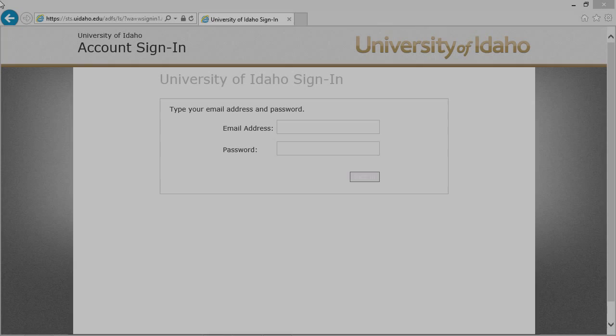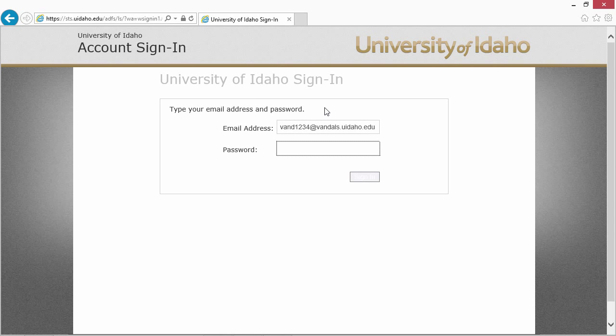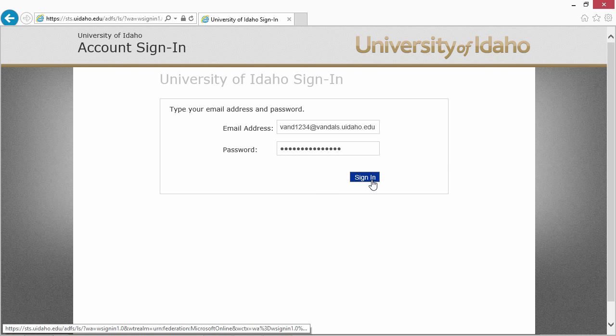To access Office 365, simply go to vandals.uidaho.edu for students, or mail.uidaho.edu for employees.